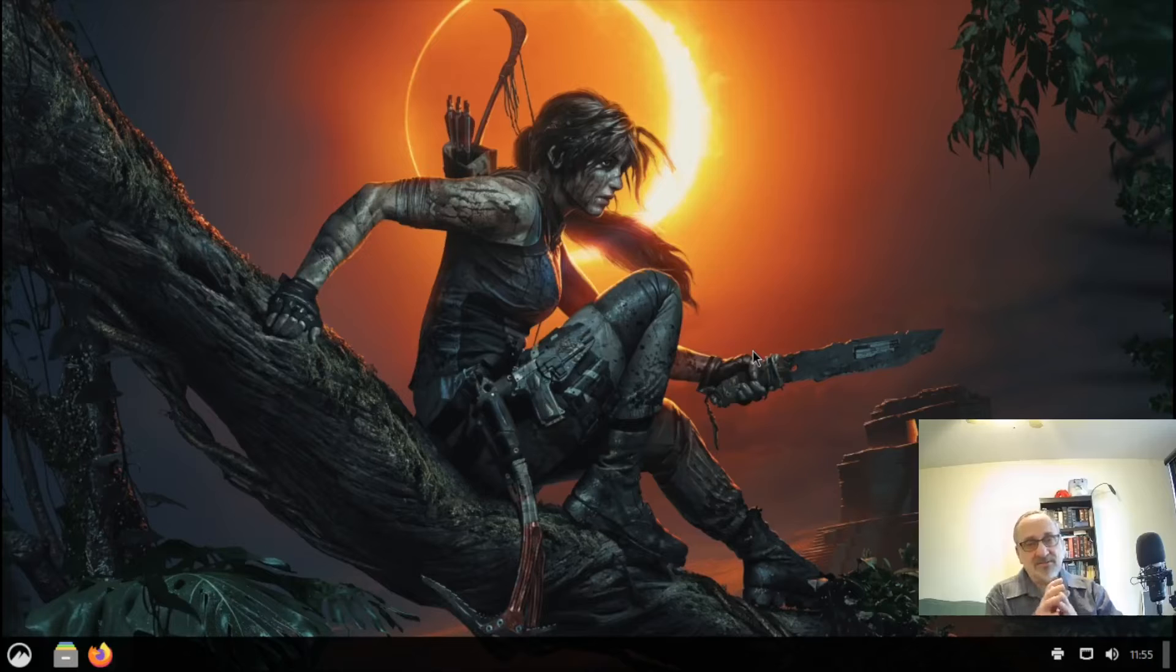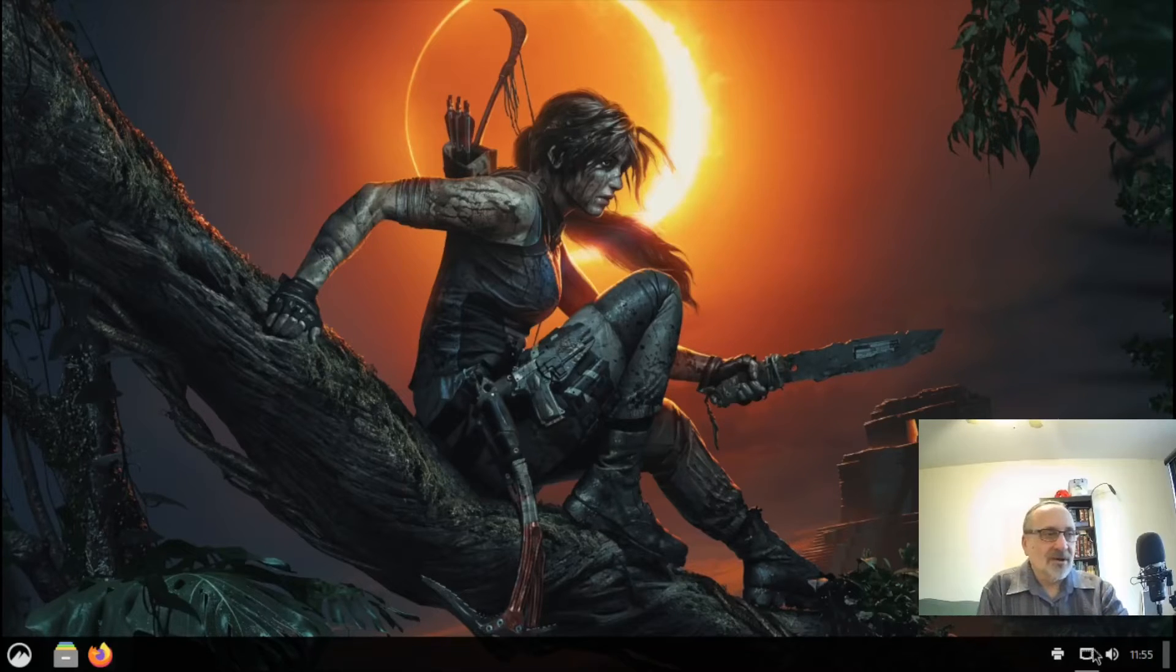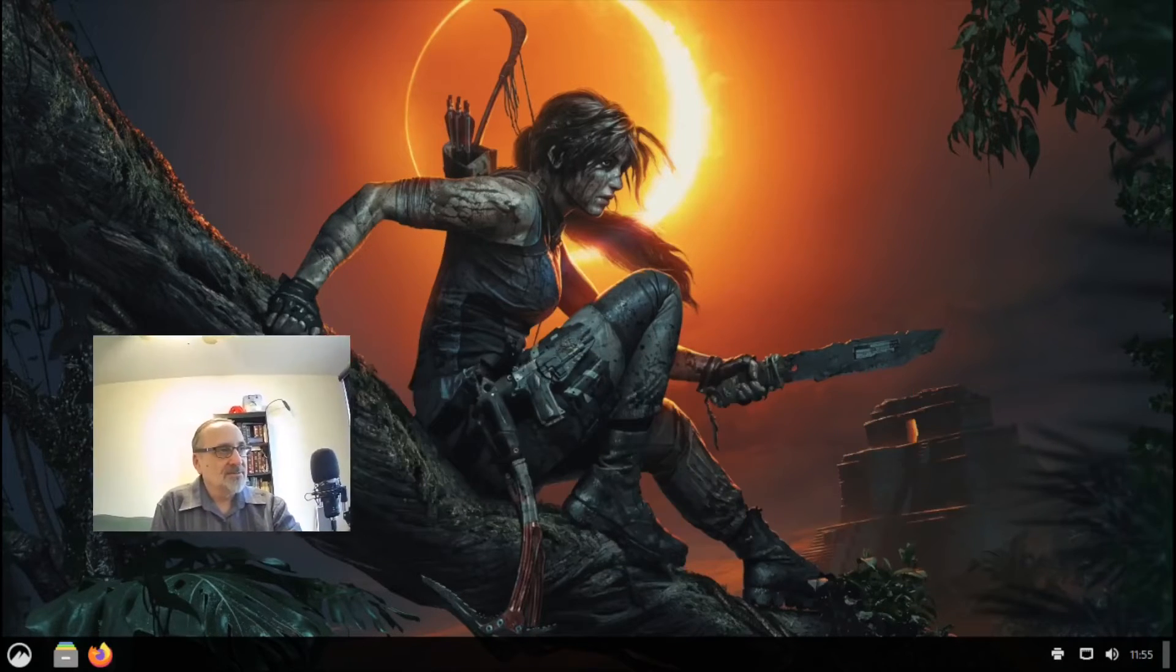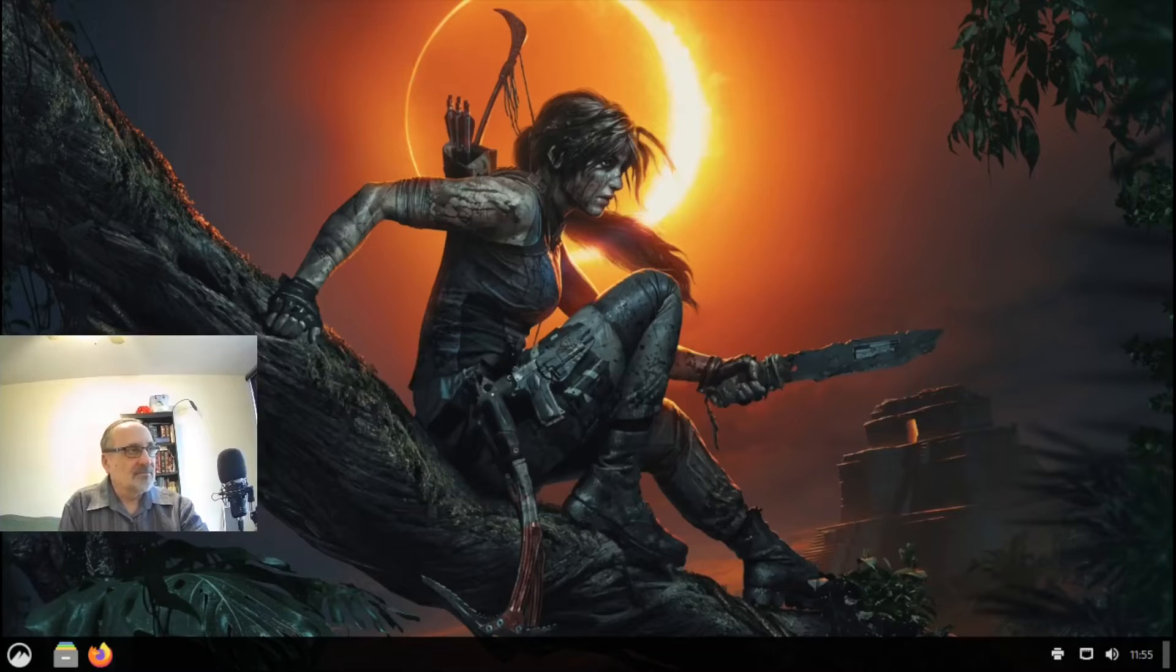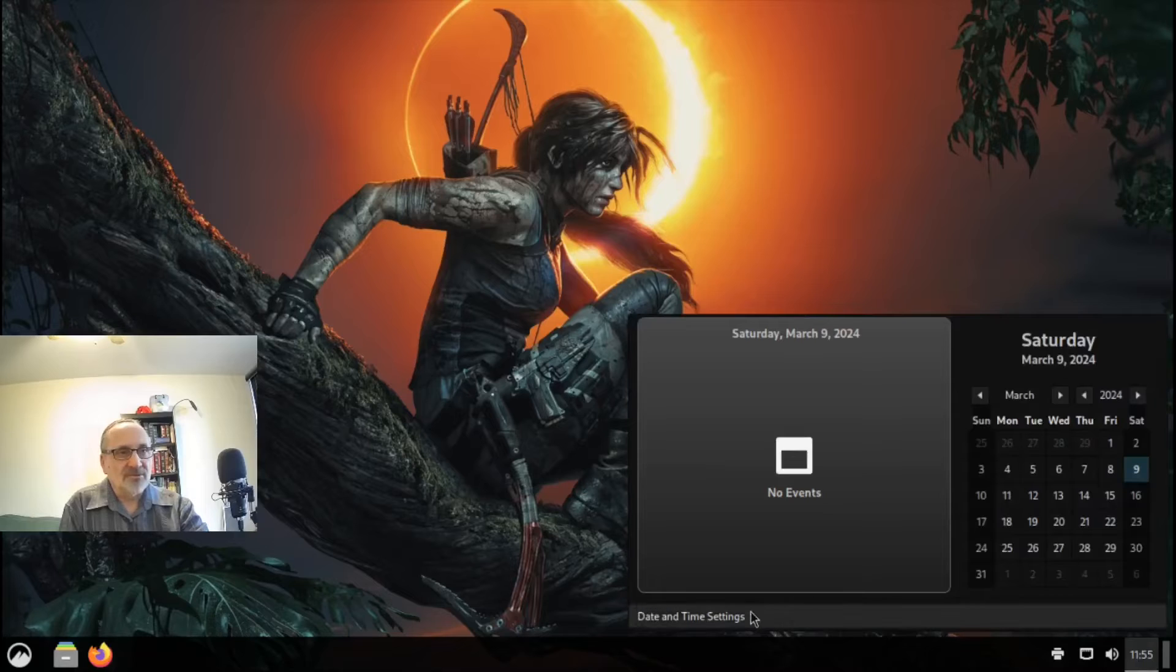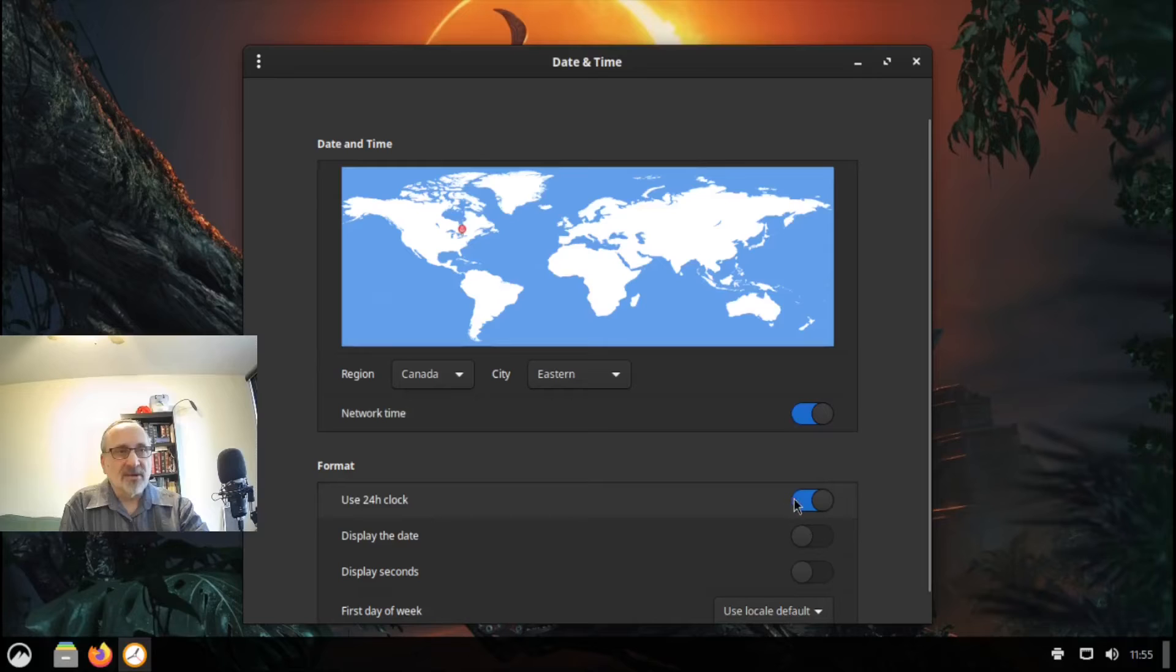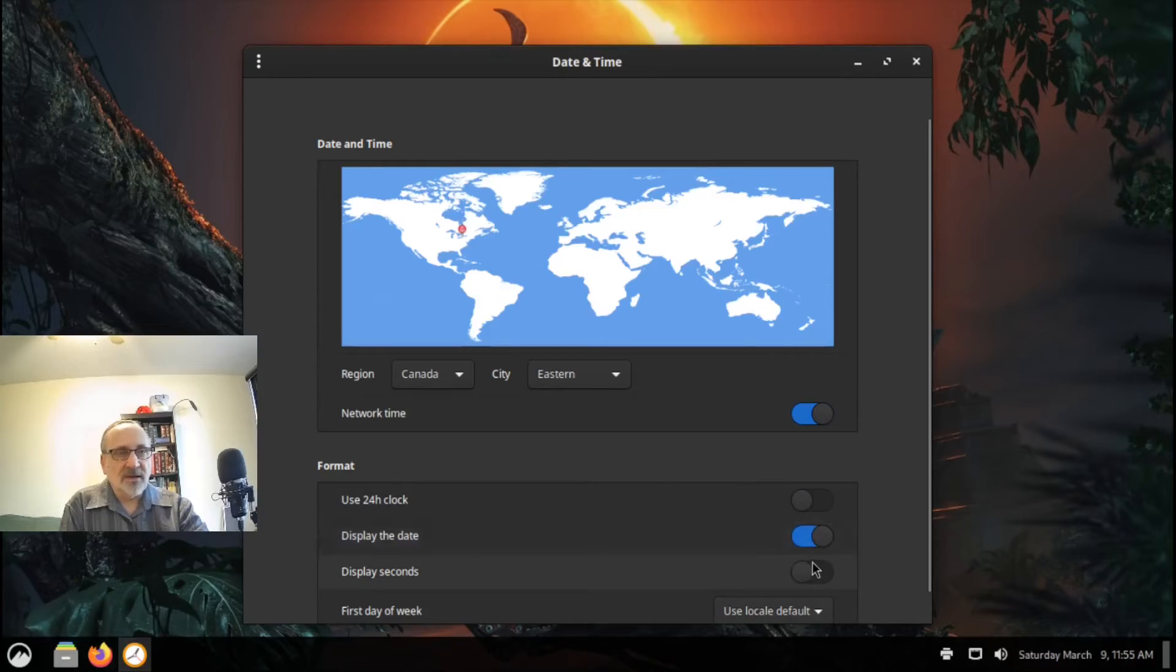Now another thing I like to do—and I'm going to move my face for this, let's put my face here—I like to change the format of the clock, which is really easy to do. Date and Time Settings. I'm going to get rid of this 24-hour clock. I don't like it. I'm going to display the date, and I think that's all I'm going to do for that.